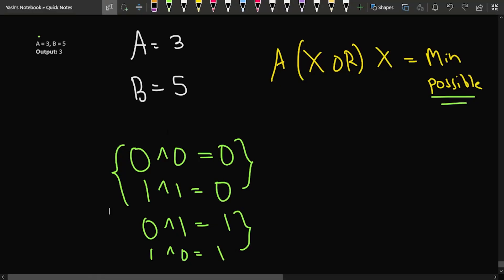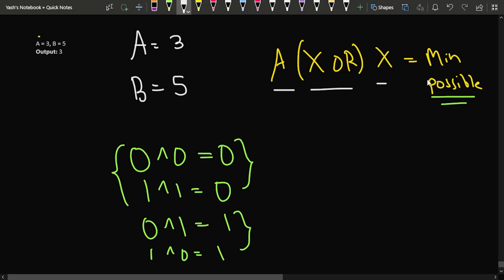Let's say A is given as 3 and B as 5. We have to get A XOR X such that the XOR value is minimum possible. To understand this, we need to learn about how bits work in XOR. If we do bitwise XOR of the same bits, we get 0 — so 0 XOR 0 gives 0, and 1 XOR 1 gives 0. If the bits are the same, we get 0.